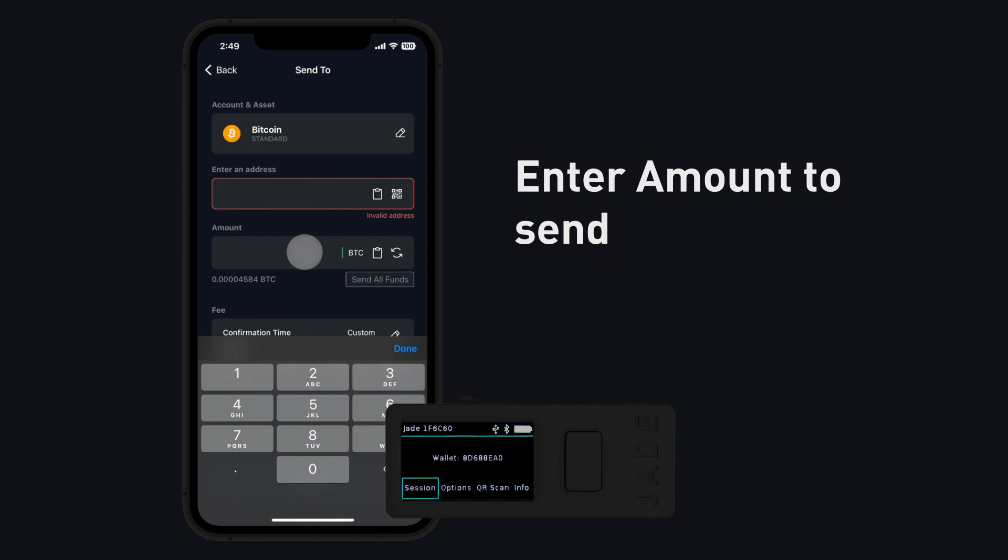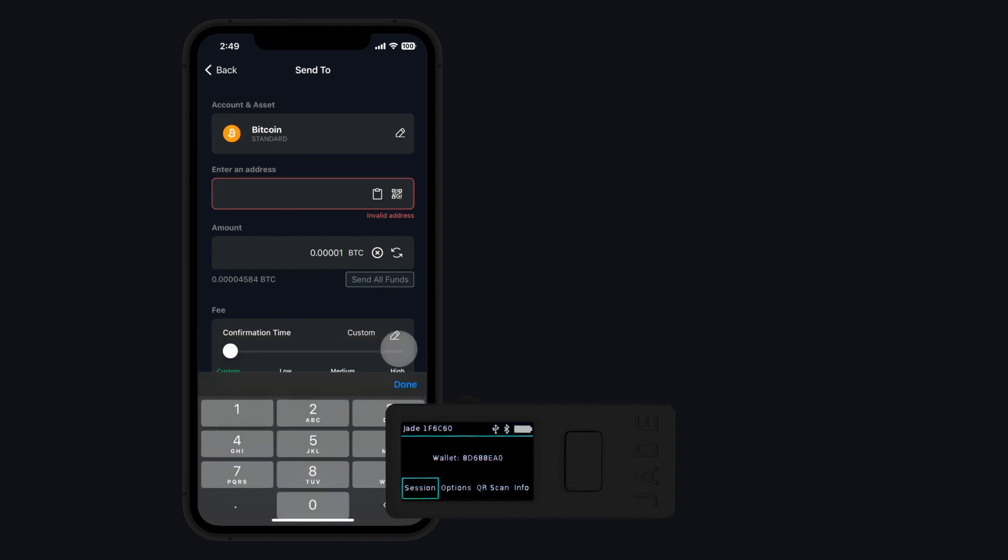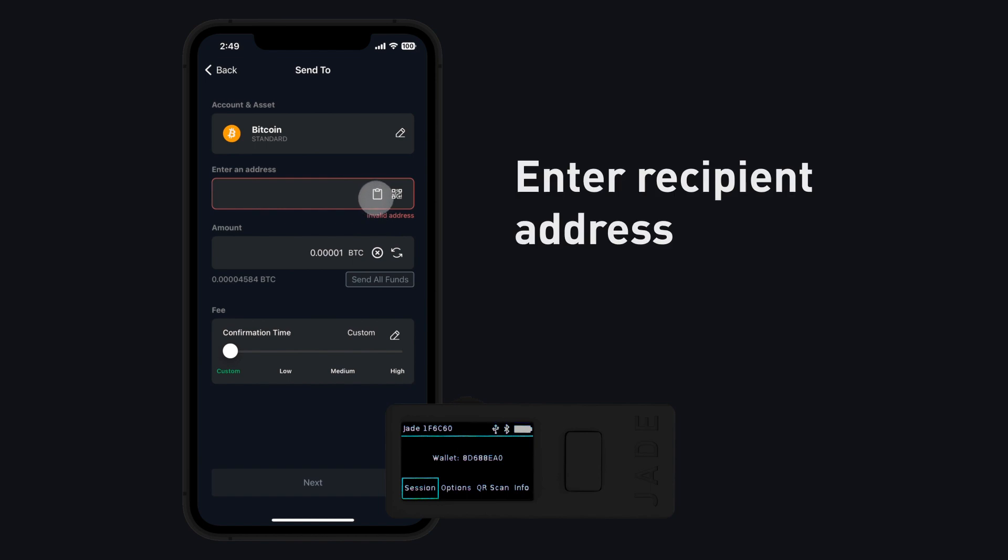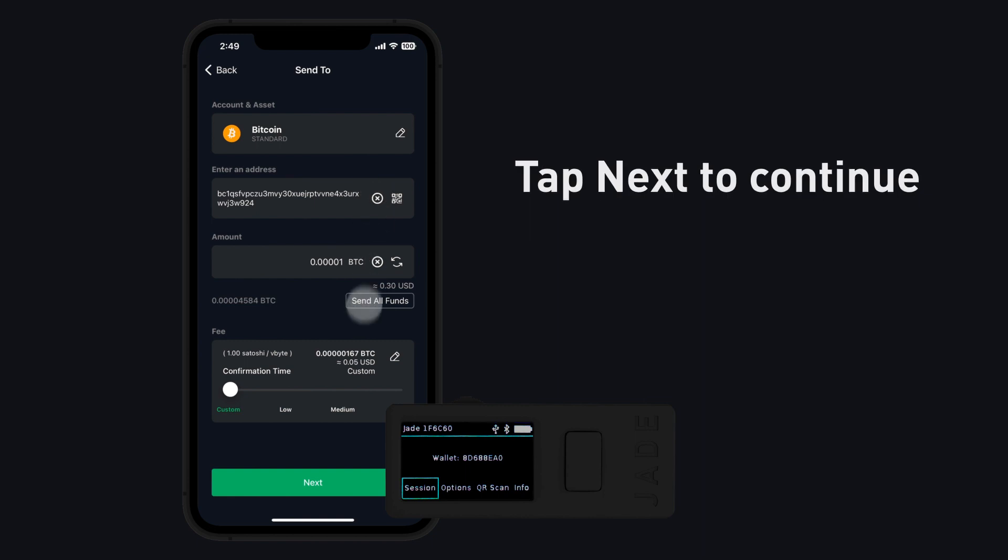Enter the amount of Bitcoin you would like to send. Enter the recipient's address. Tap Next to continue.